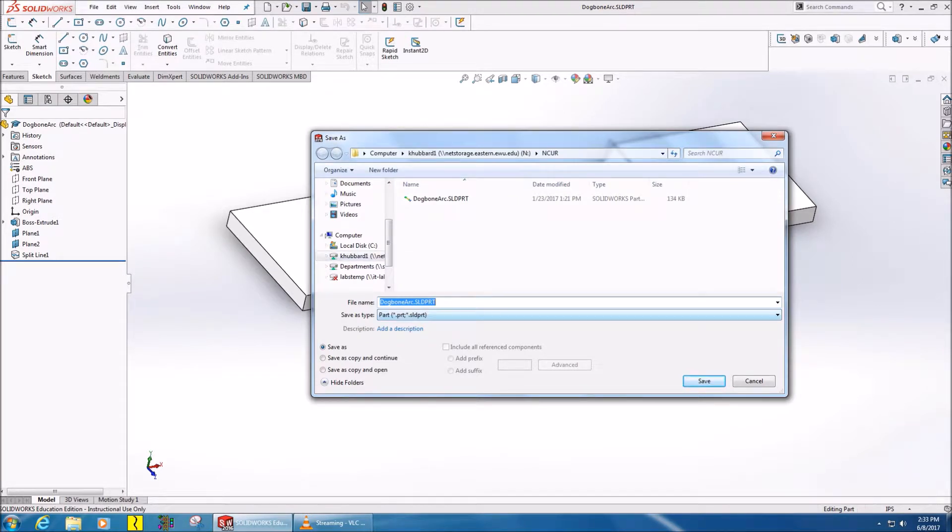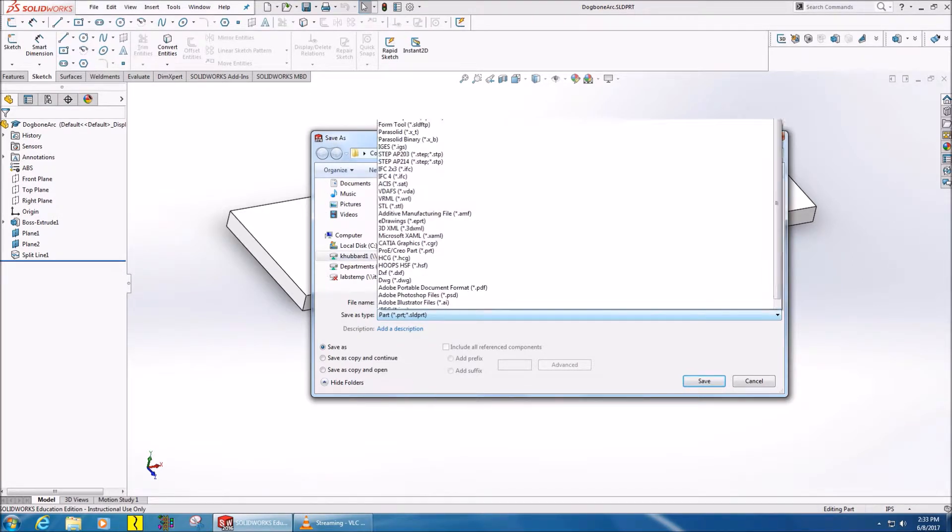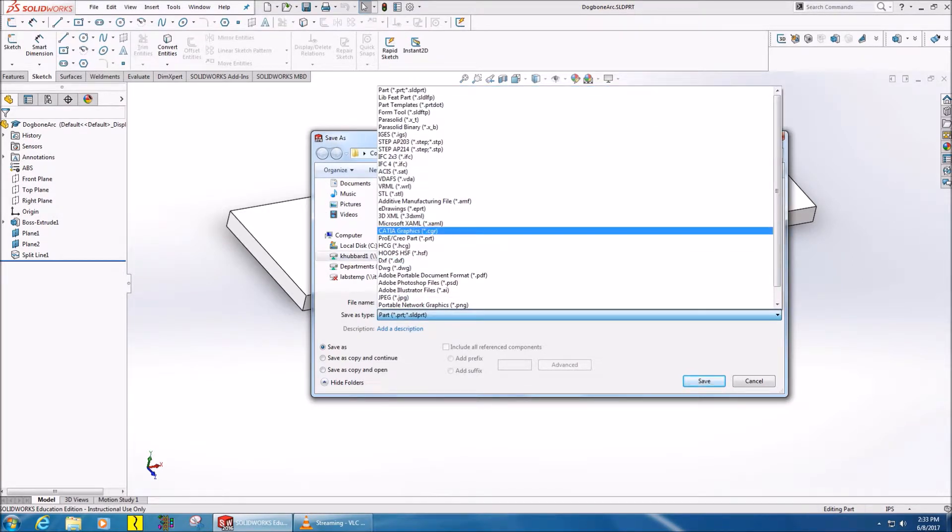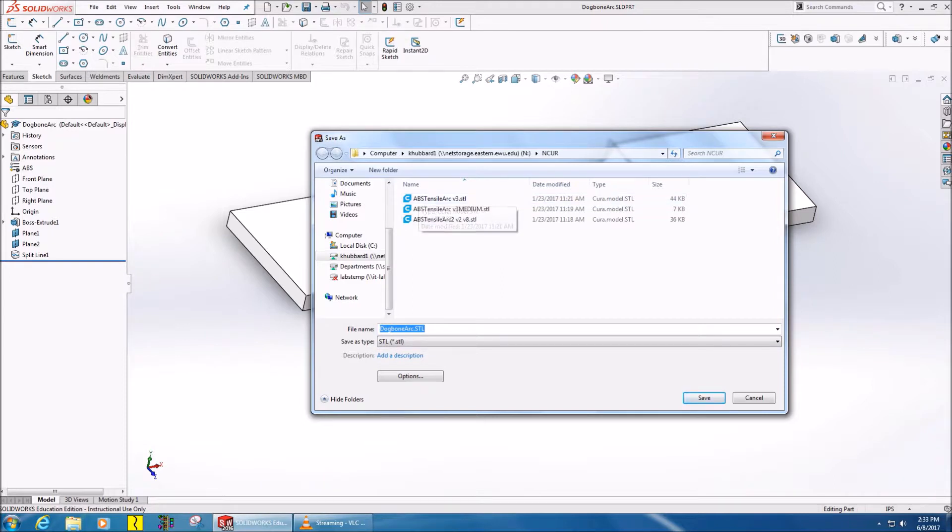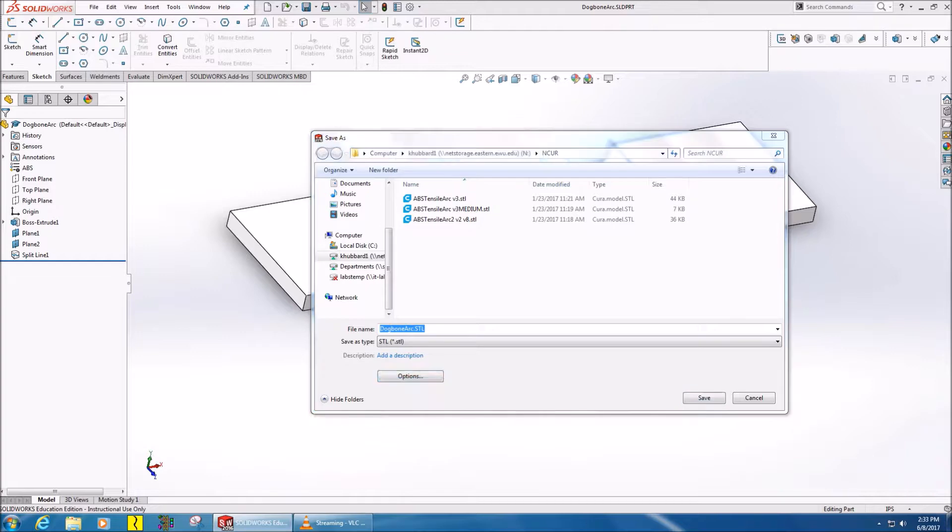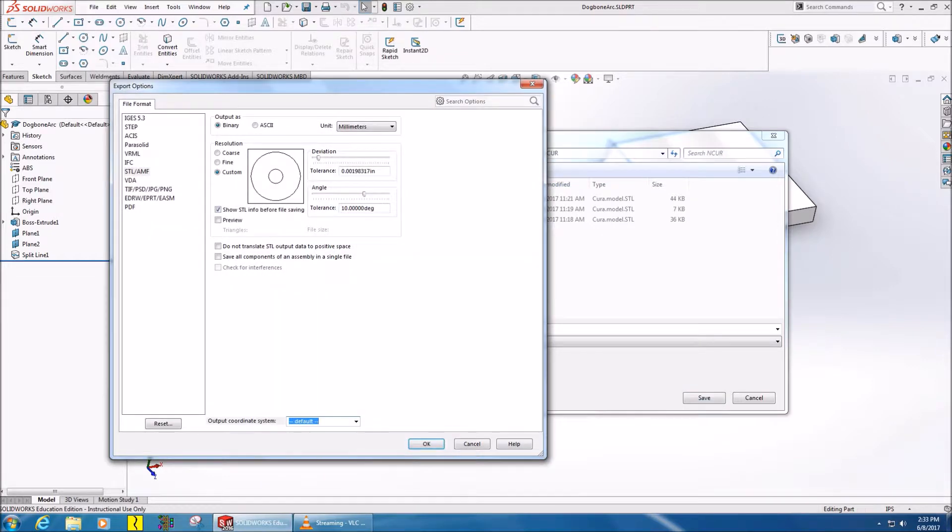Once you go to save as, go down to file type and choose STL. Once you choose STL, you'll notice there's an options button. Go ahead and click that.